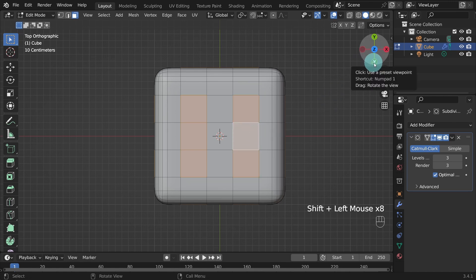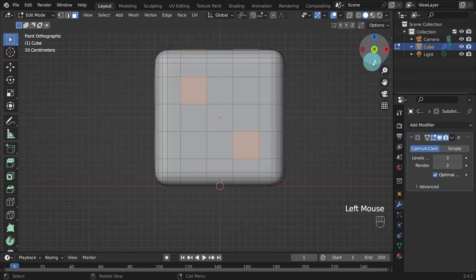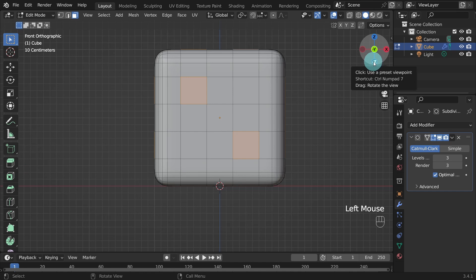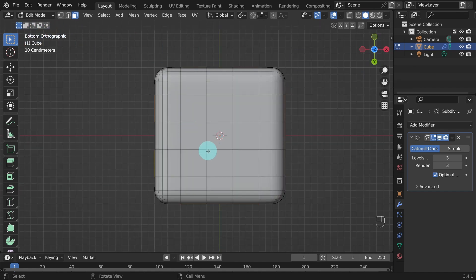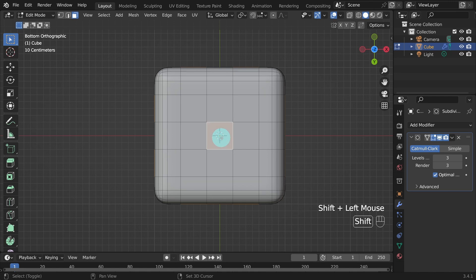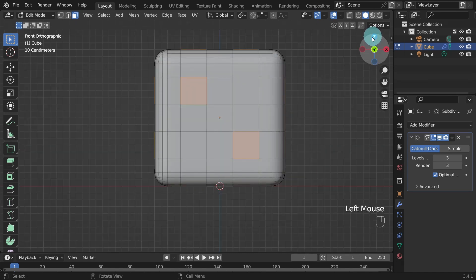Press and hold the shift key and select six faces this time. Come back over to the navigation widget and we will change handles again. This time we're going to hit the bottom handle. Press once, then one more time to switch to the bottom orthographic view. Press and hold the shift key and select the center face. Come back over to the navigation widget and press the top handle once more to come back to the front orthographic view.